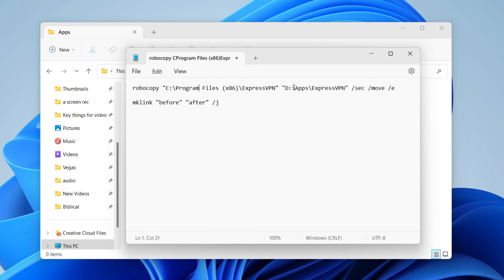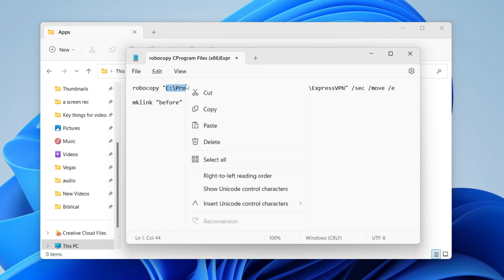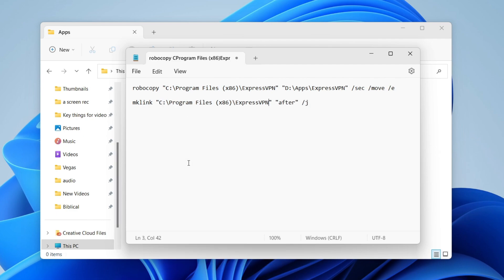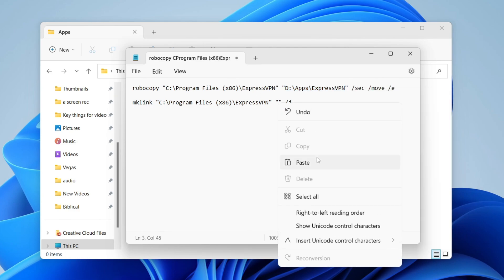So what you need to do is put the source path into the 'before' field and the destination path into the 'after' field. Highlight the source path, right-click and copy it, then paste it into the 'before' section. Then highlight the destination path, right-click and copy it, and paste it into the 'after' section as well. That's it — we're now ready.